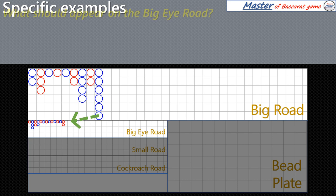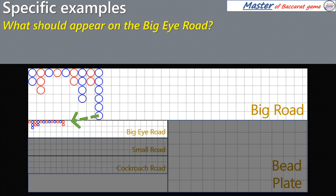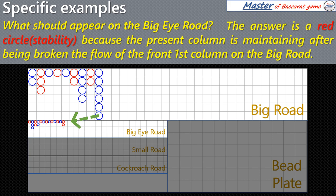What should appear on the Big Eye Road? The answer is a red circle, because the present column is maintaining after being broken the flow of the front first column on the Big Road.